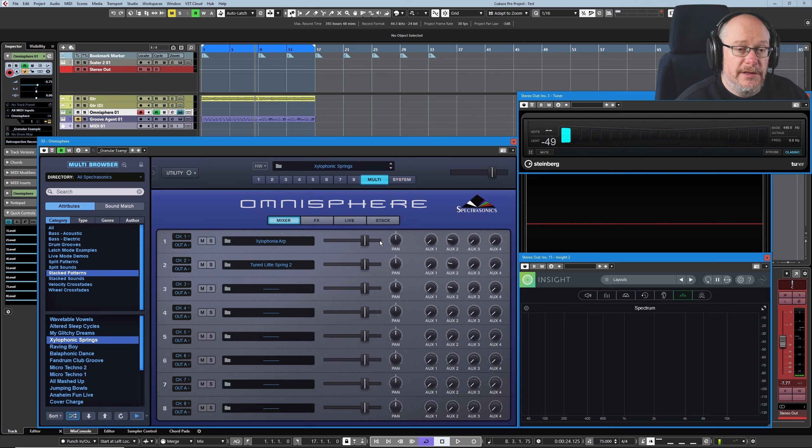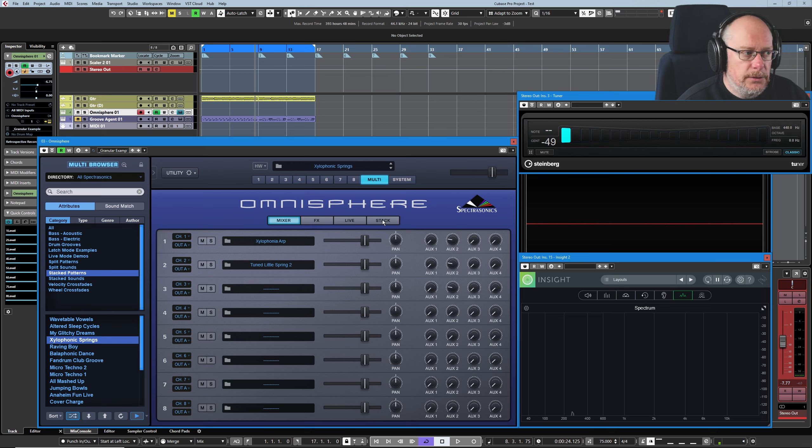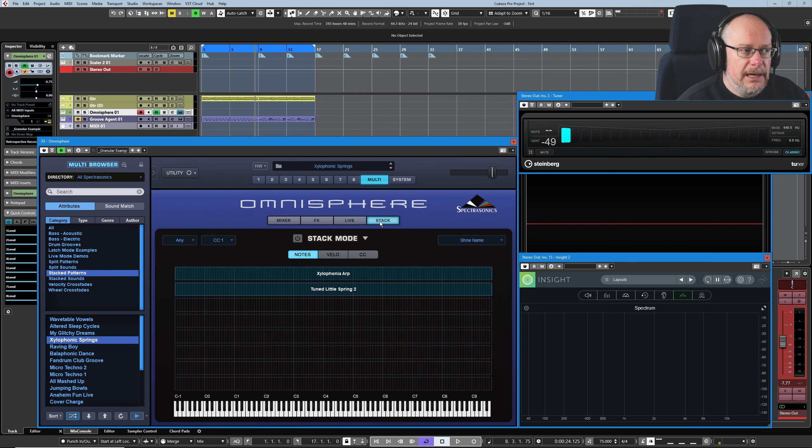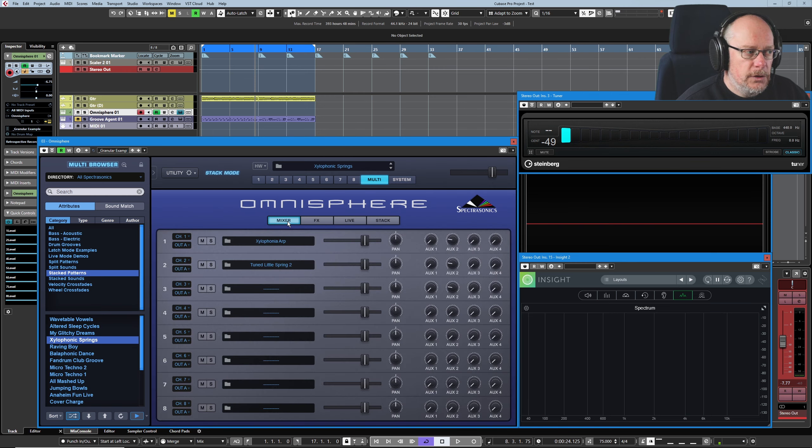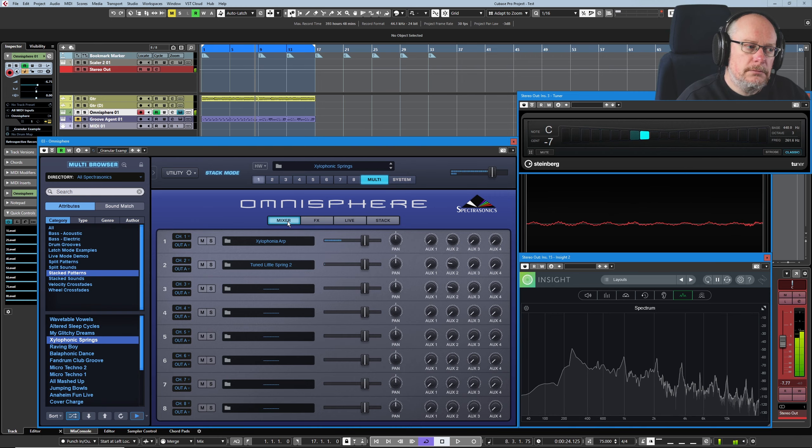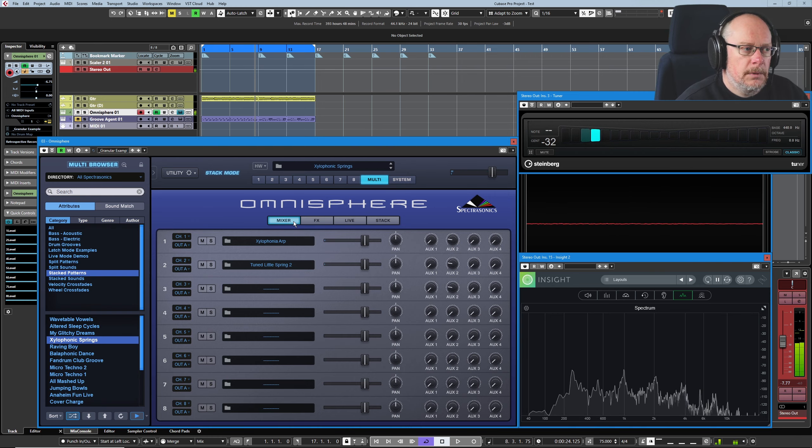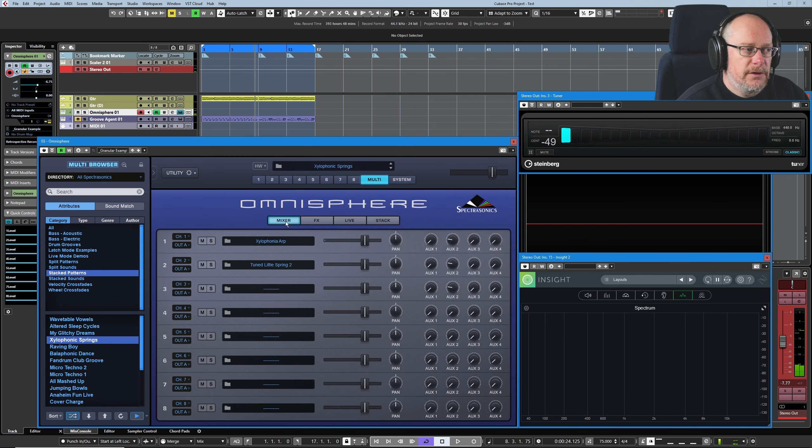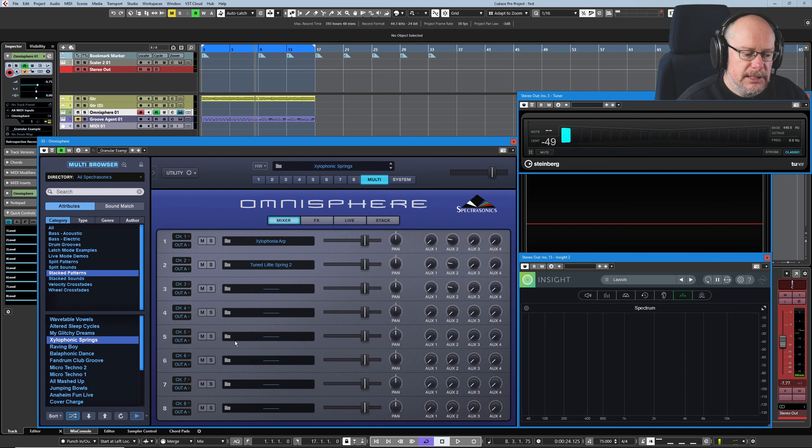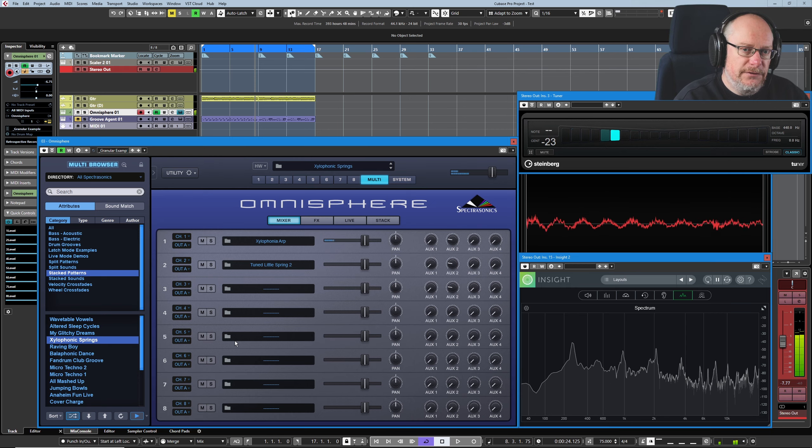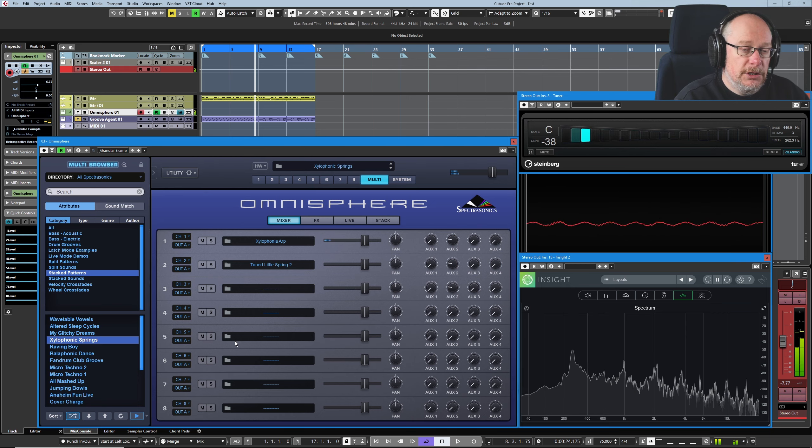The other thing to be aware of is that as soon as I turn stack mode off, we lost the second part because it's currently assigned to channel two. And in stack mode, all sounds get played. Whereas as soon as I turn stack mode off, we reverted back to our MIDI channel assignment settings. And now we're only hearing the first sound.